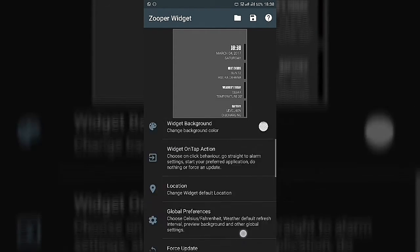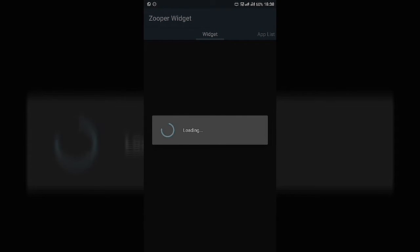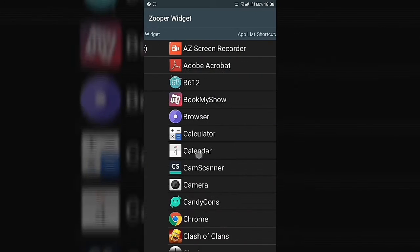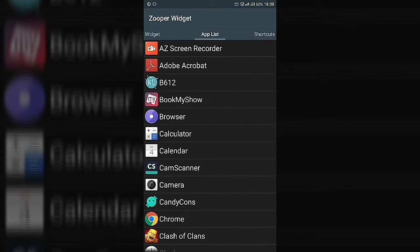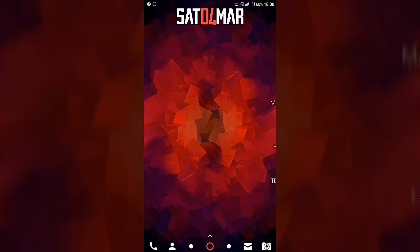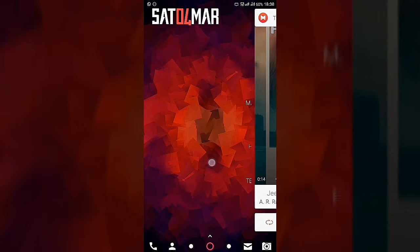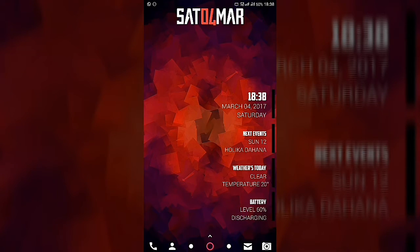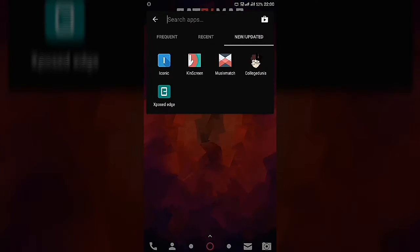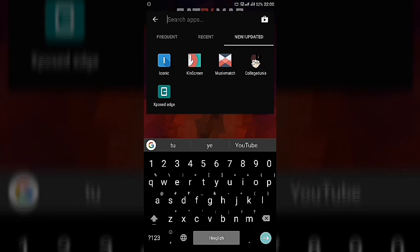You can also add a widget on-tap action. For example, if you want to launch an app when tapping the widget, go to the App List and select any app — I'll select Calculator. Once done, your widget will appear and tapping it will open the Calculator.